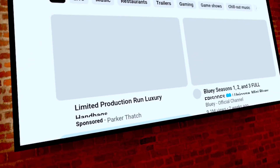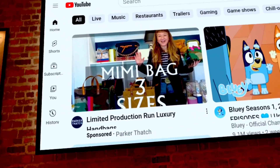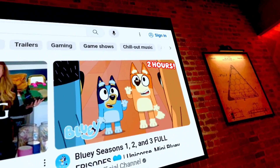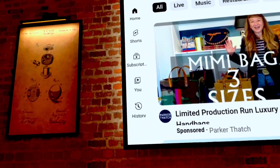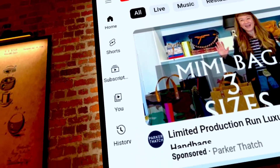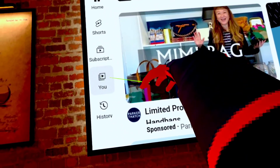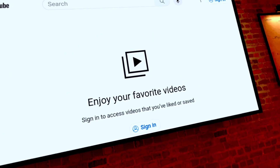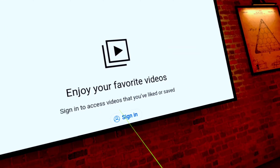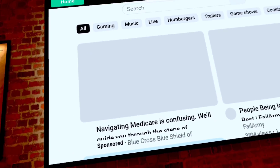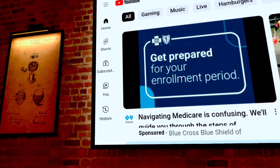Hey everybody, so previously I would open up a video and just try to like it, and that would cause the system to say you have to be signed in in order to do this. So let's see here — 'enjoy your favorite videos' — and trying to sign in that way, choosing an account, it couldn't sign me in. So we're going to go back again.